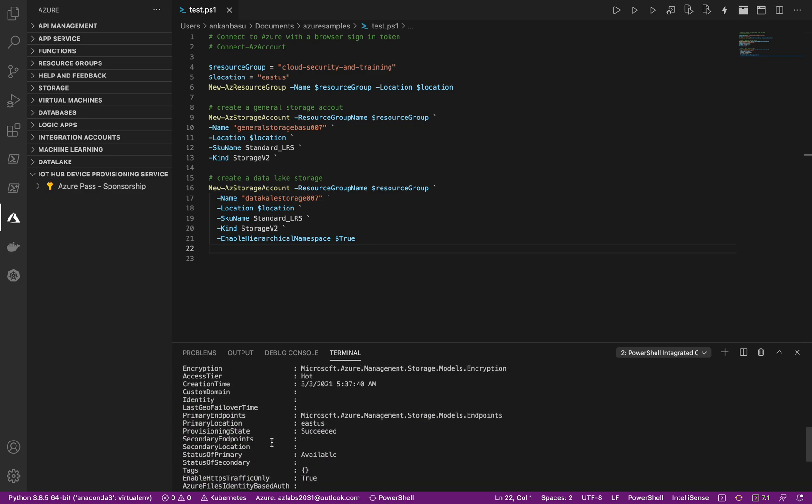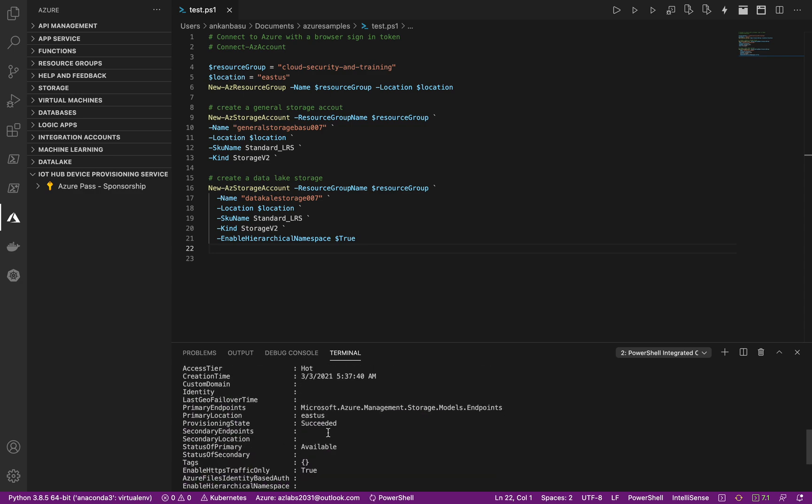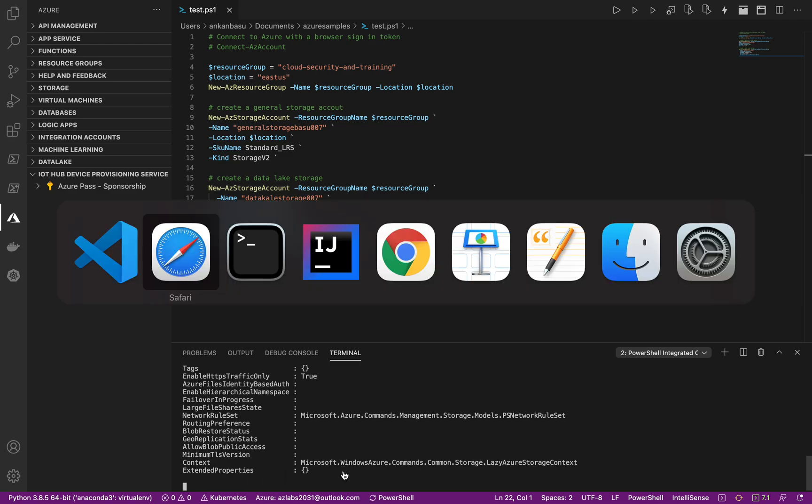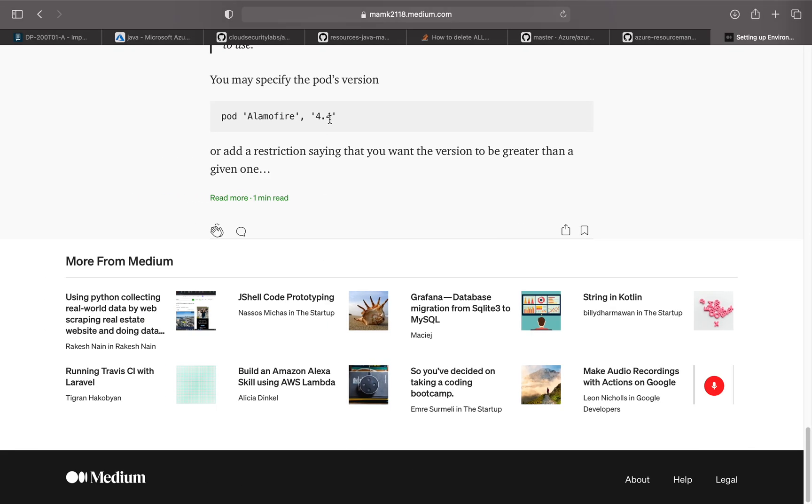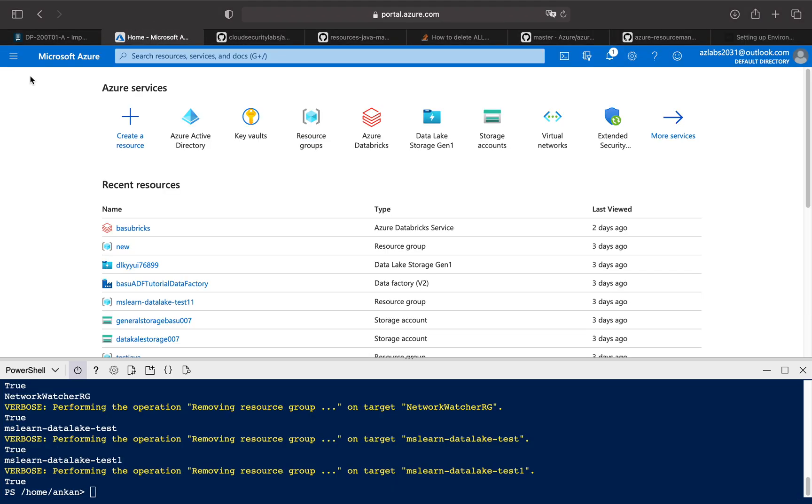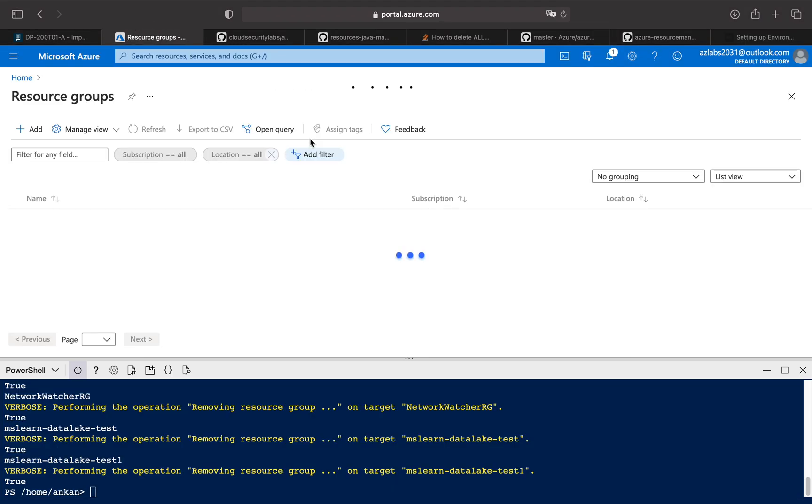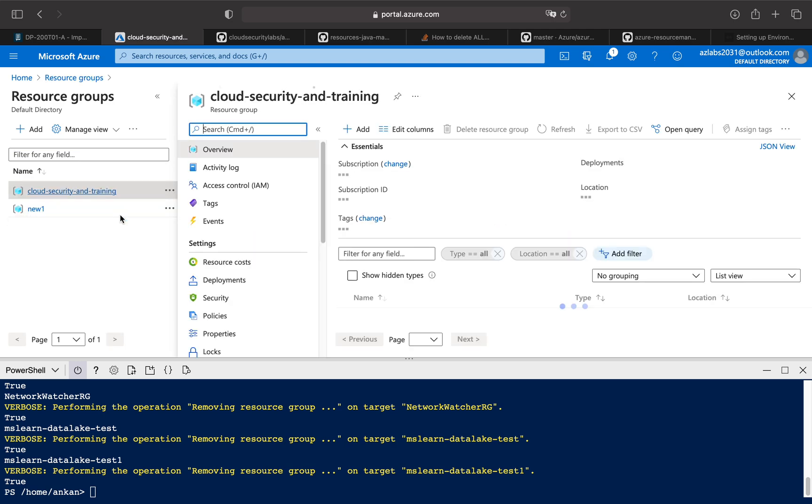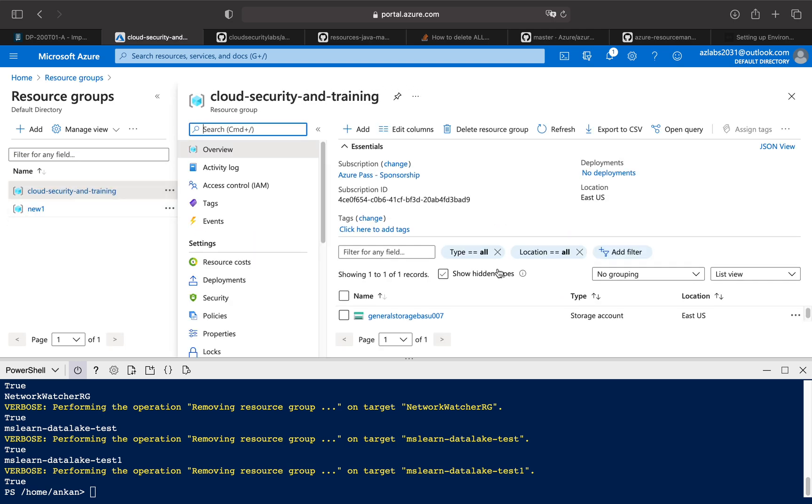So let's go to our storage or I mean in our Azure and see what is going on over there. See if I go to the resource group, look at that. The cloud security and training resource group got created and you look at it, so the first general storage account is already done.